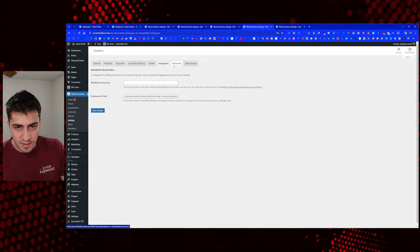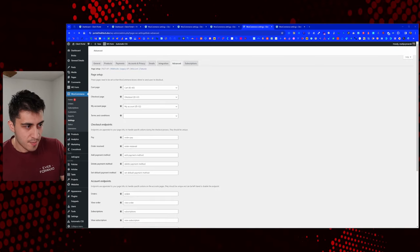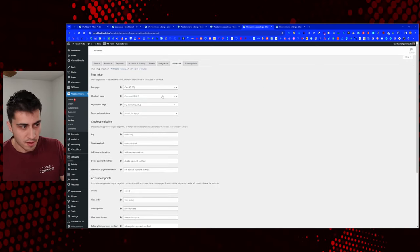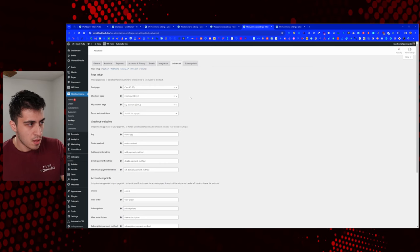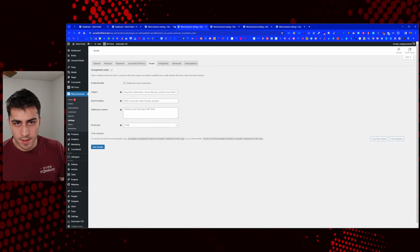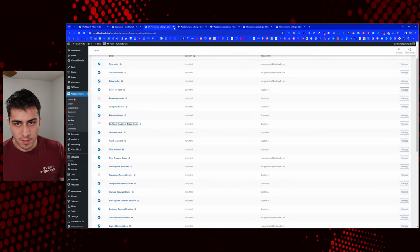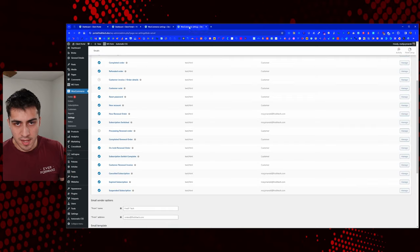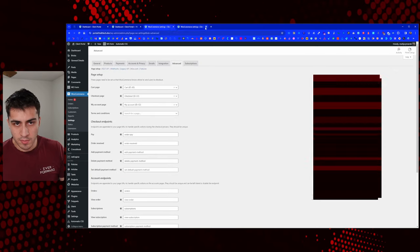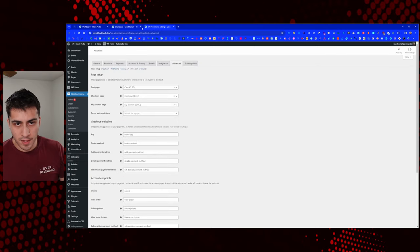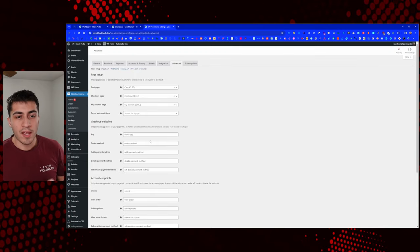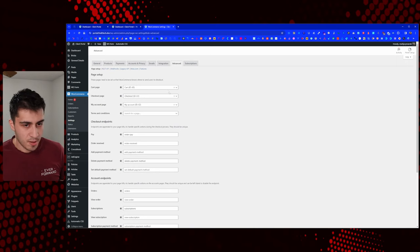We don't have anything in the integrations tab. Let's go to advanced. On the advanced tab, let's talk about page setup. Cart, checkout, my account. The cart thing — there is a cart, you could probably disable it depending on how you set it up, but in my mind I don't want them to have a cart.